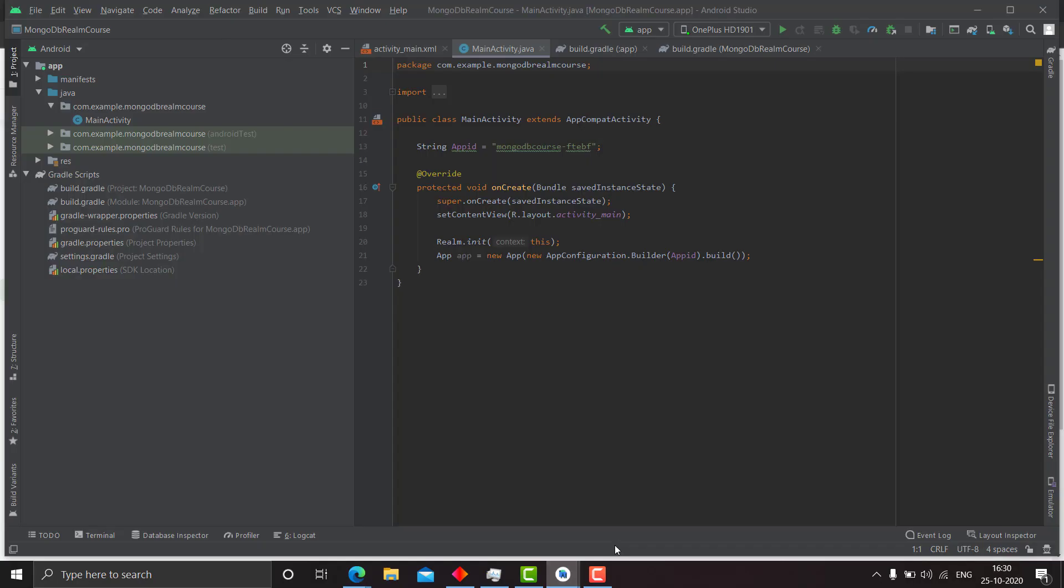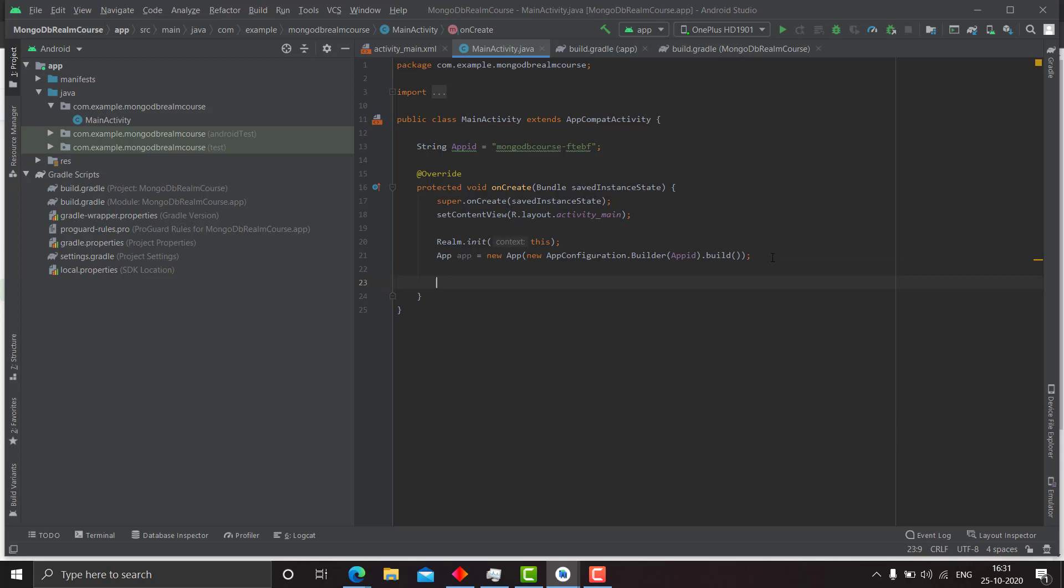So now we will go to the project and here we have initialized this app. And we also have the app ID. So we don't need to do much. We just need to write a code that logs in the user anonymously in our application.